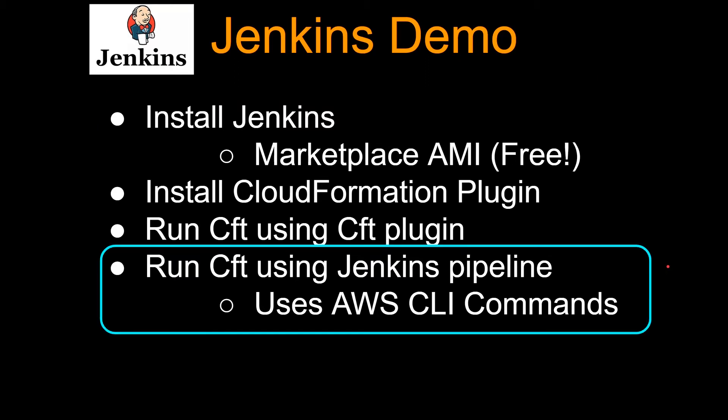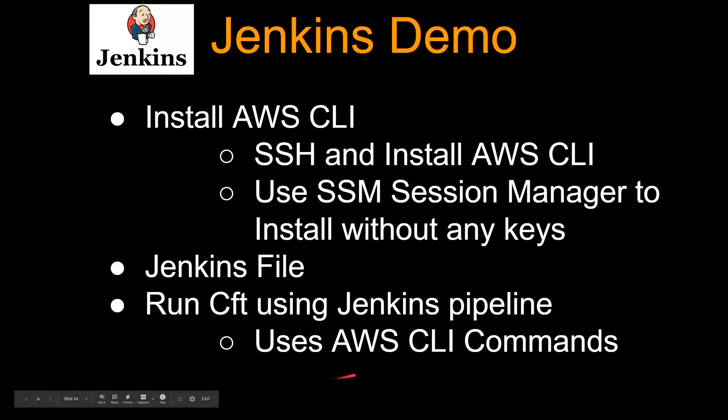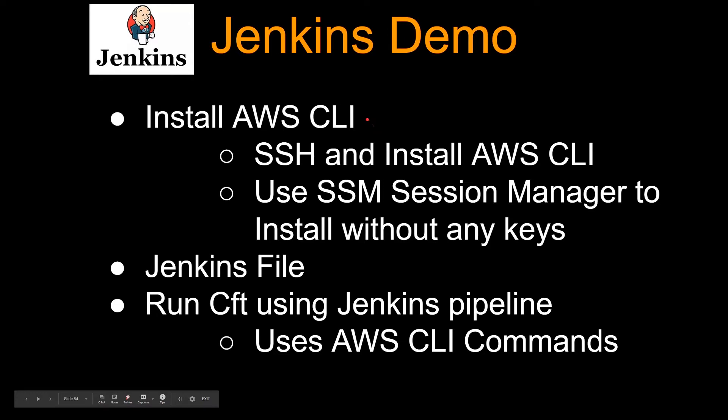So let's dive a little deep on what is involved in this. Running CloudFormation using Jenkins pipeline actually uses AWS CLI commands like the CLI CloudFormation commands. So guess what, to run AWS CLI commands, you need to install AWS CLI.